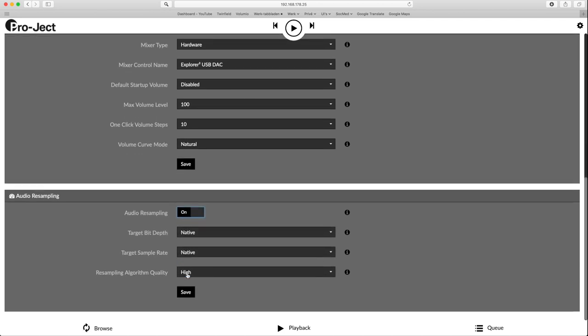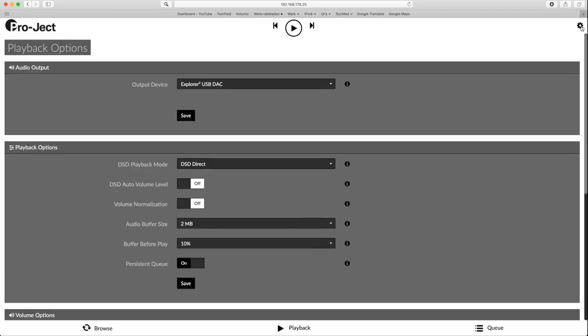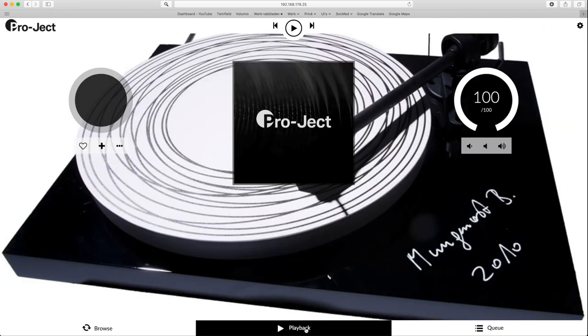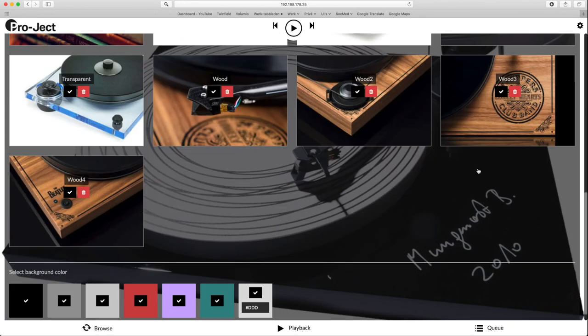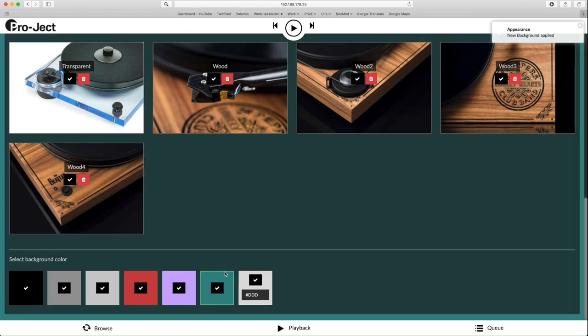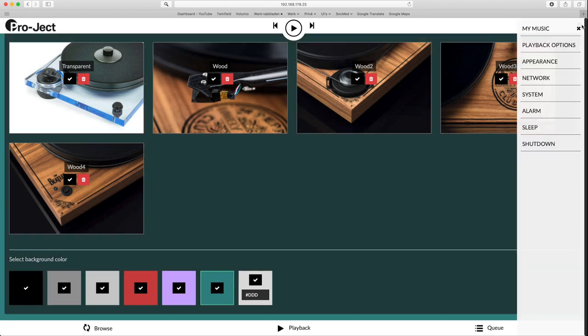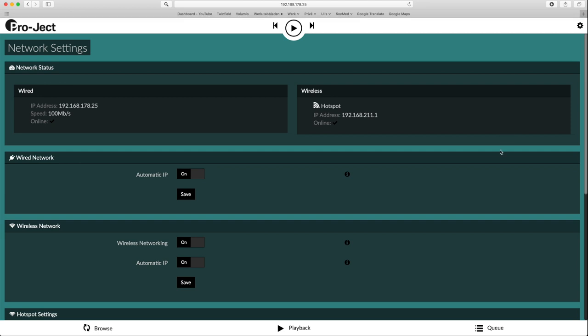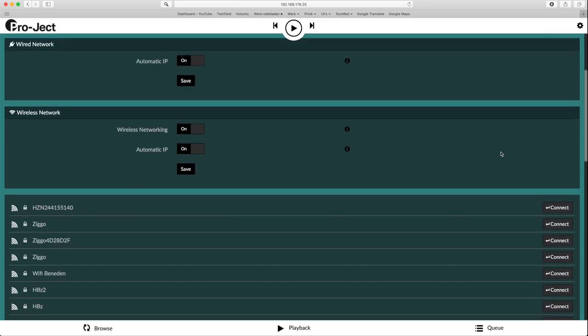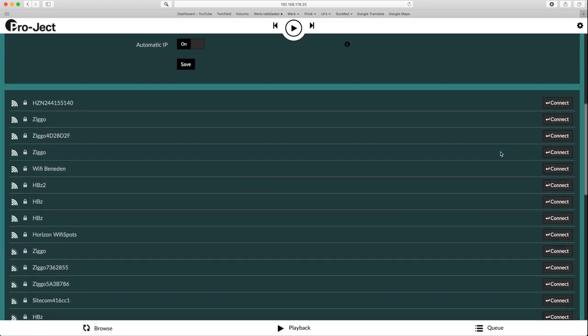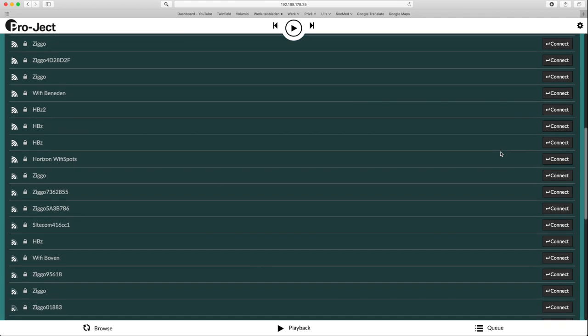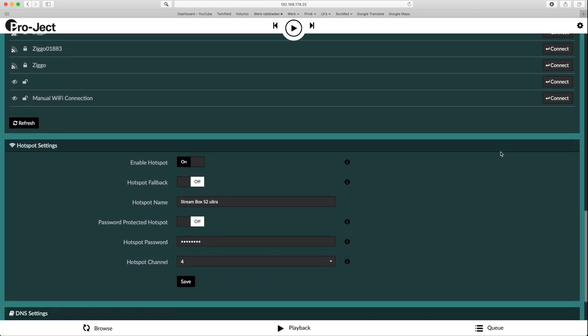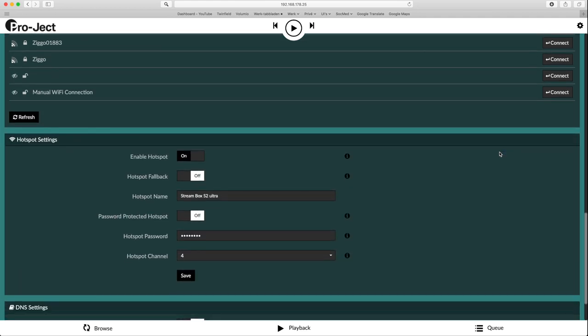The next step is to set the appearance. You can choose a background showing a Project turntable but I prefer this light green option. The next menu shows the network settings. As you can see the StreamBox is wired into my network but also started a WiFi hotspot so guests can easily log in to play music. A user interface automatically pops up. If you don't want that or want to password protect the hotspot, this is the place to go.